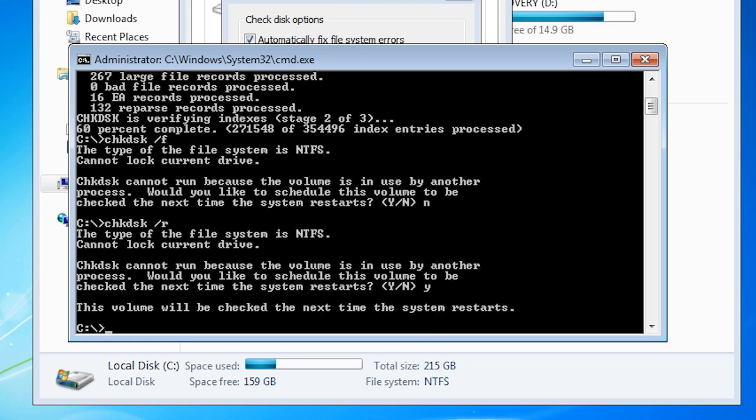To restart the computer I will run the command shutdown with the slash R switch for reboot and the slash T switch with 0 for reboot right now.